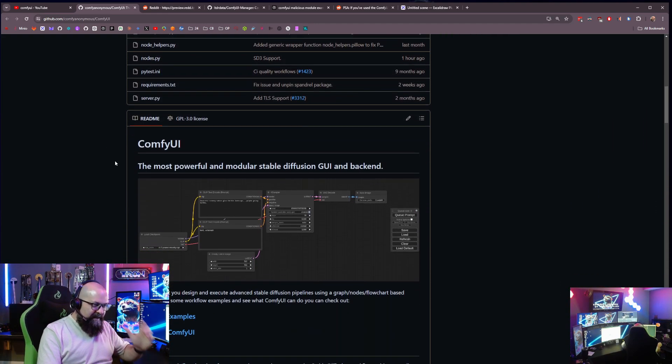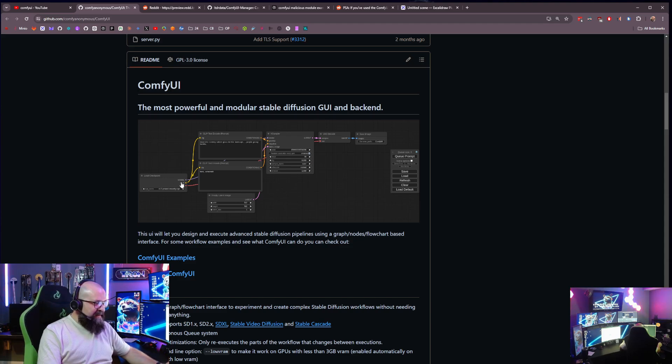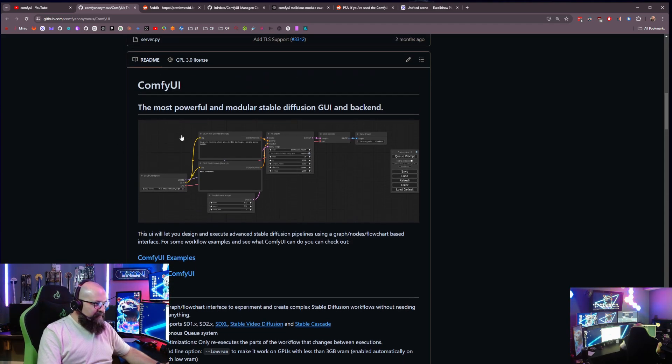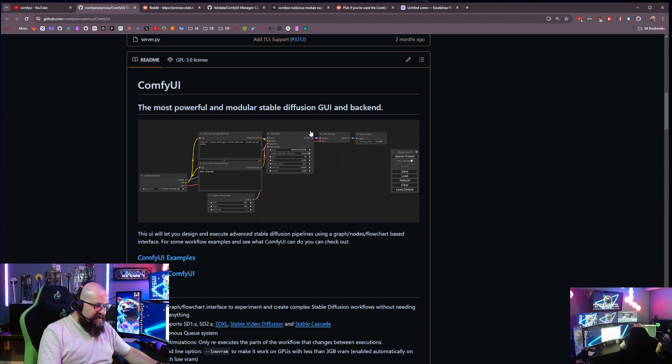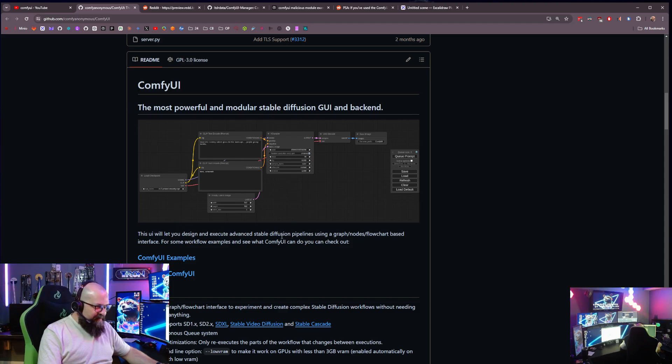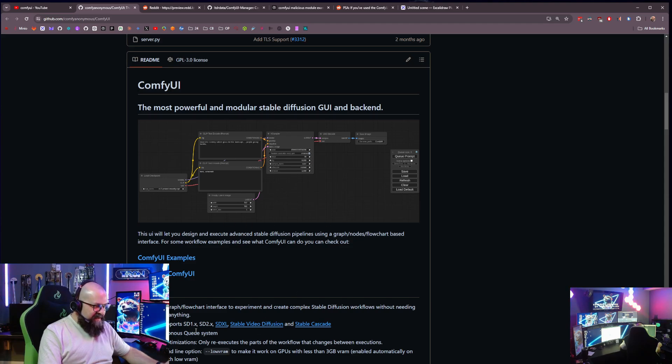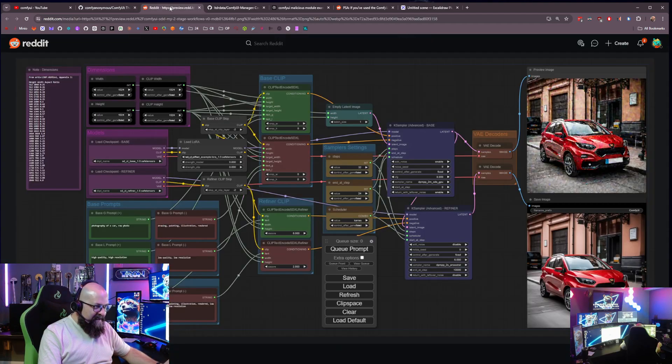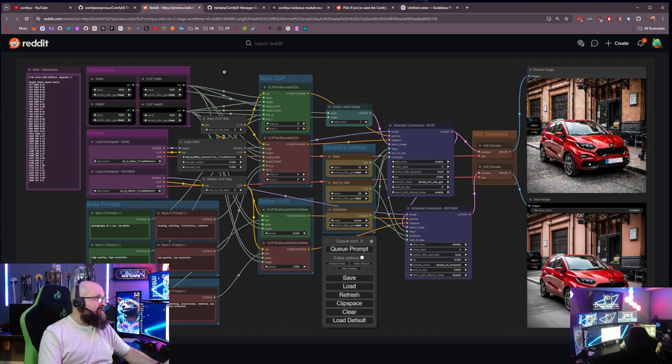What it allows you to do is use this grid-based modular approach to using stable diffusion in a GUI inside a browser. And so you can see here these little components that you put together, right?